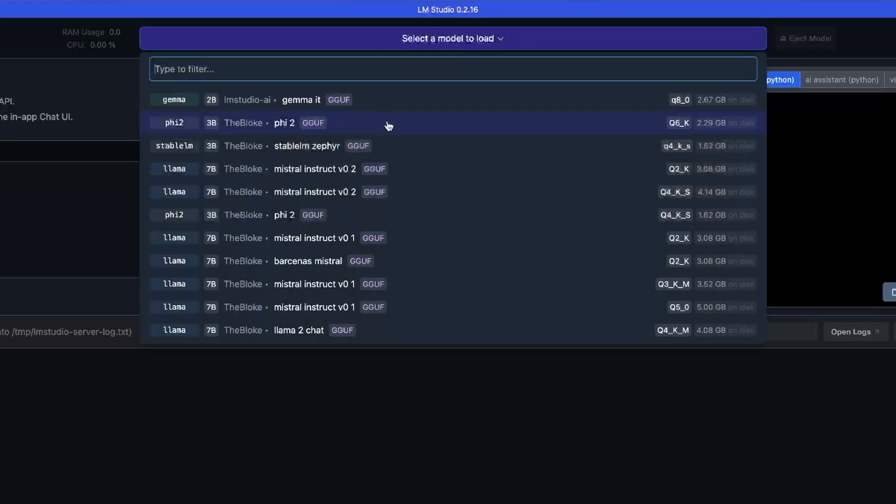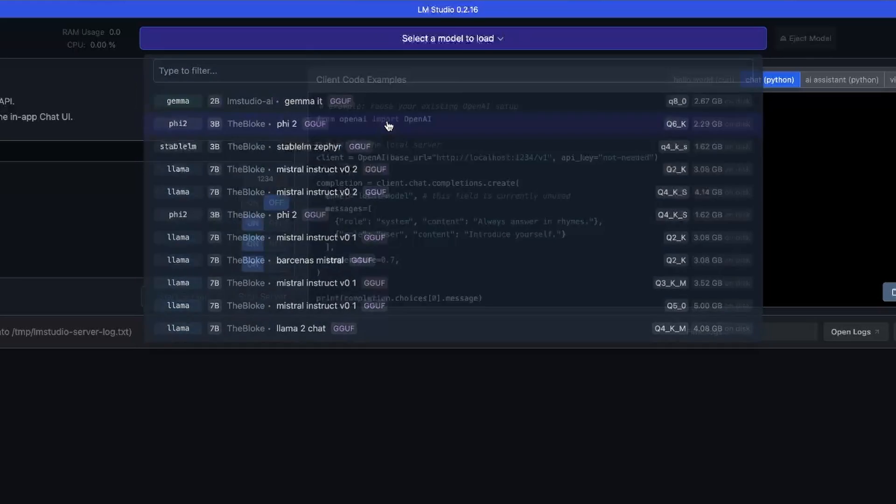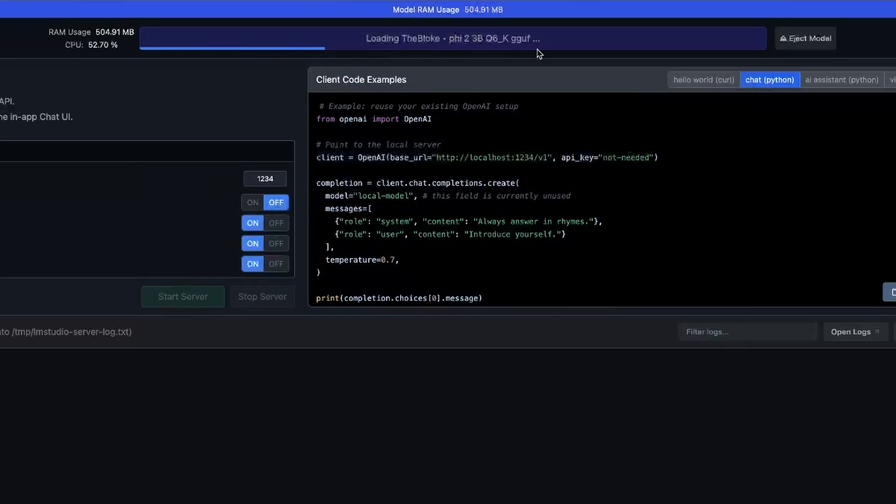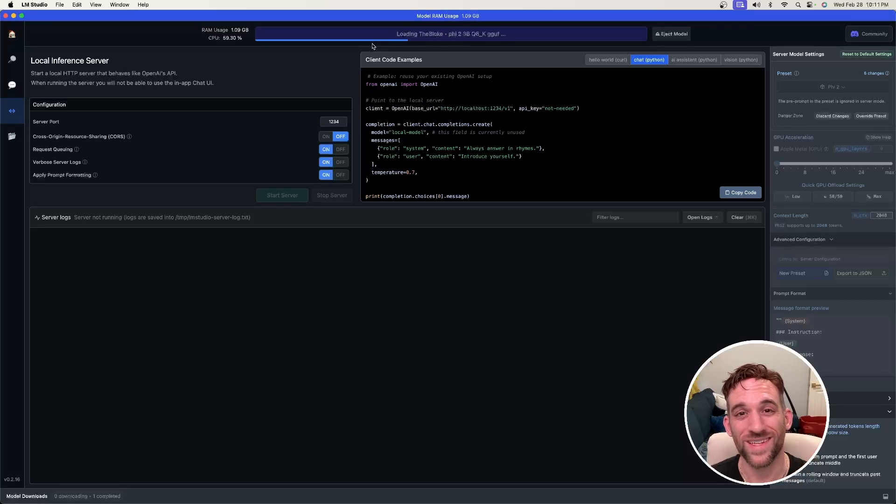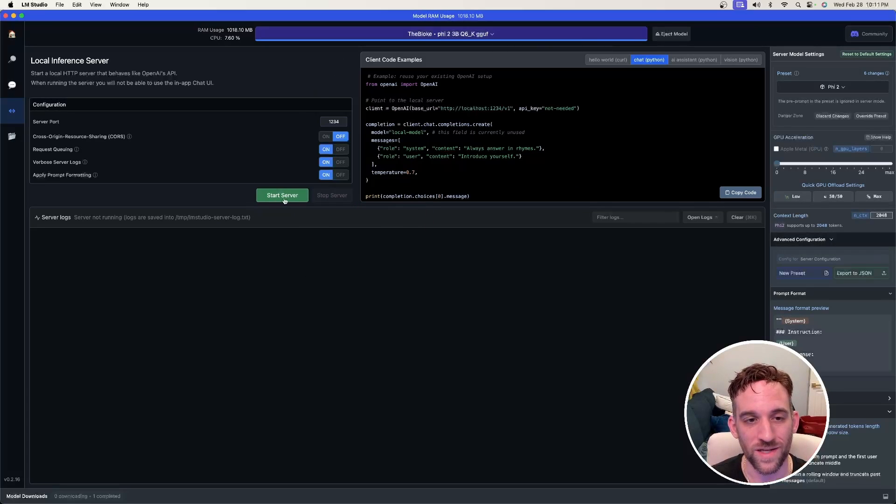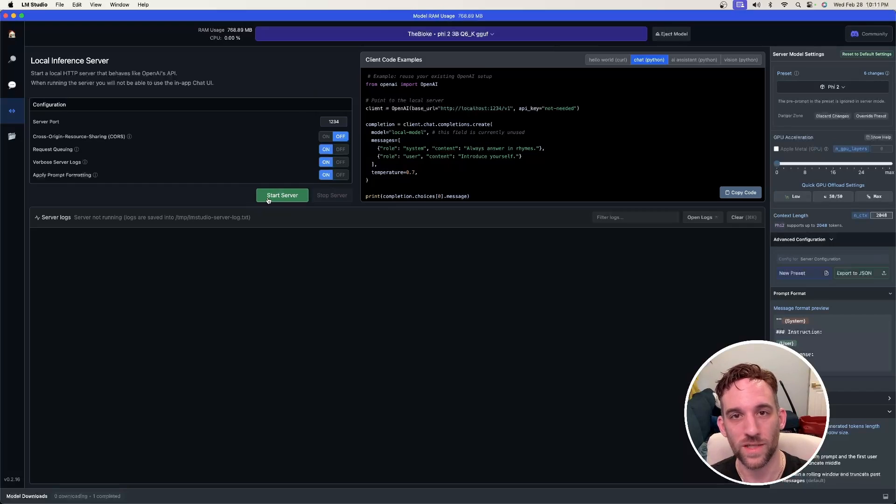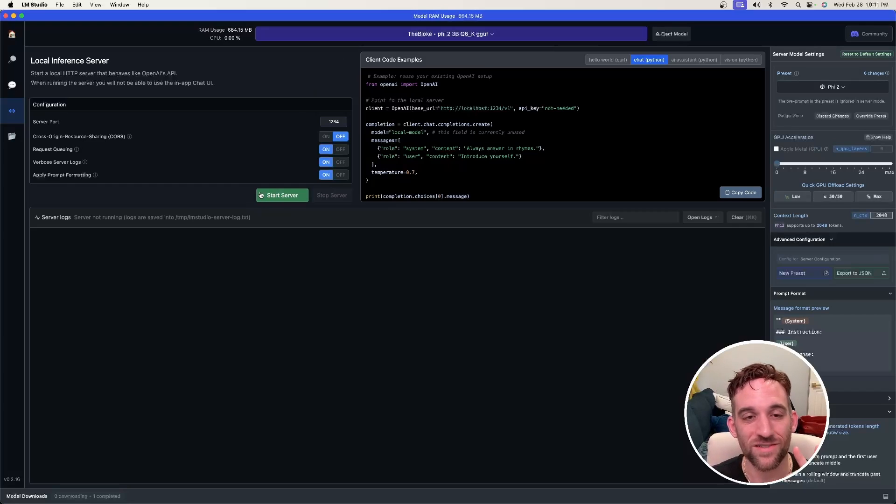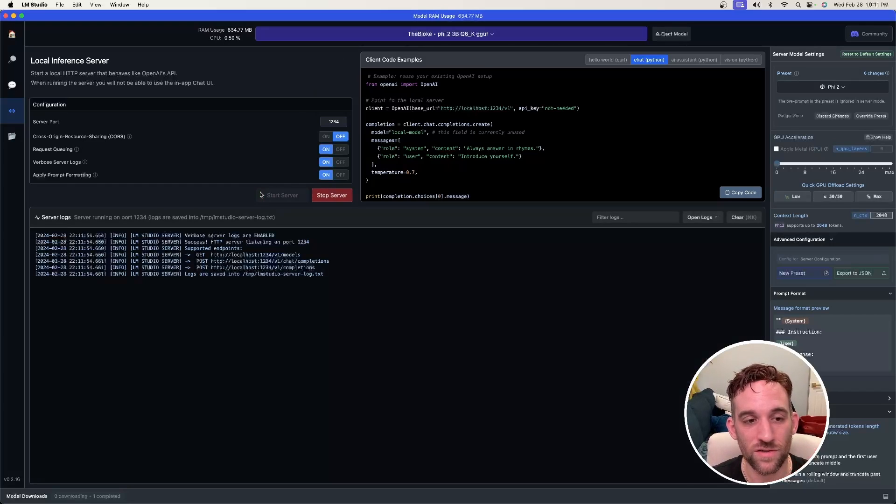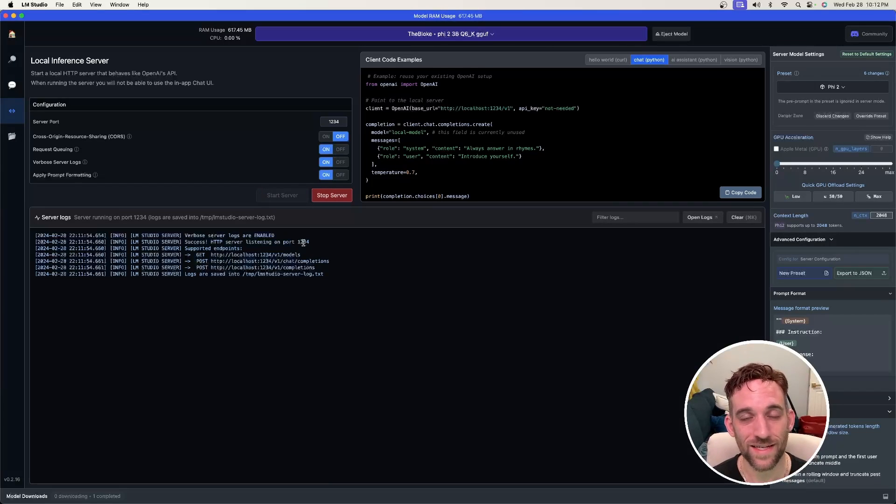I'm just going to use the Phi-2 model because it's small for my machine, so I'm going to click this. It's going to start the load process and whenever that's done this start server button right here will light up green. All you need to do is just click start server and that's it.